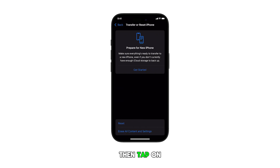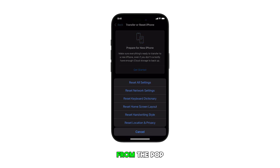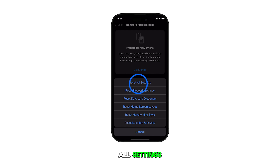Once you're in the General menu, scroll down and tap on Transfer or Reset iPhone. Then tap on Reset to proceed. From the pop-up menu, you will see a list of different reset options. Tap on Reset All Settings.